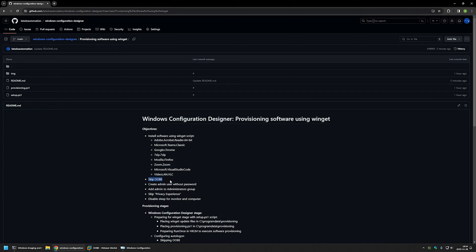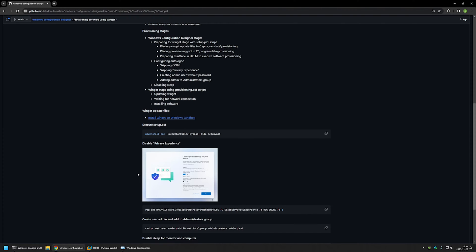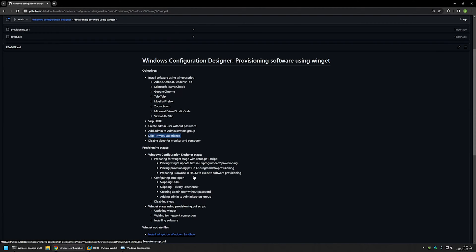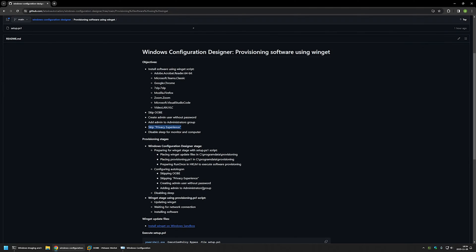I'll also be skipping the out-of-box experience, creating a user 'admin' without a password, adding admin to the administrators group, and skipping the privacy experience — which is the screen you get after creating a user account and logging in for the first time. I'll also be disabling sleep for both the monitor and the computer. The full solution will have two stages.